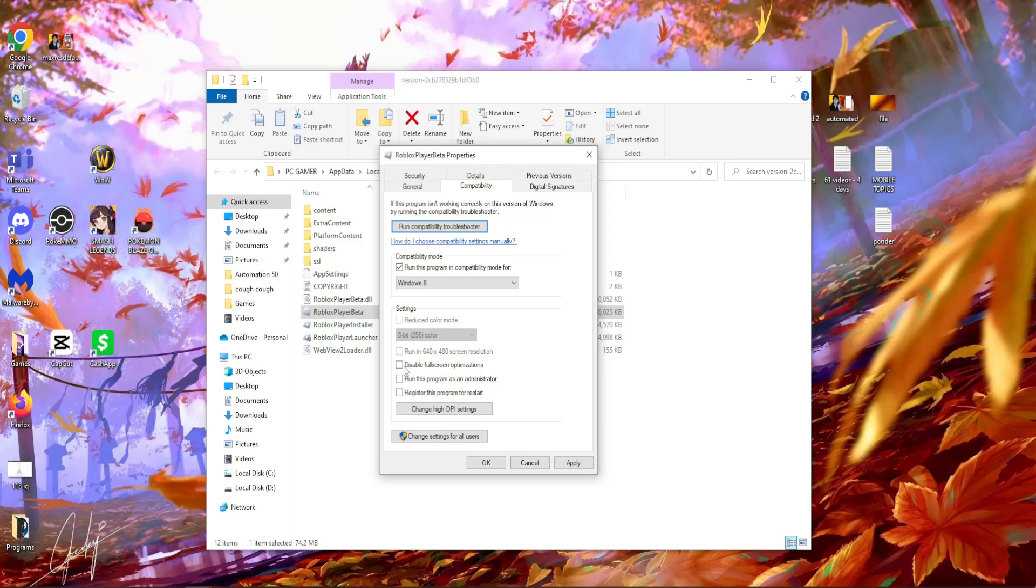The other two things that we need to check is this, disable full screen optimizations and run this program as an administrator.